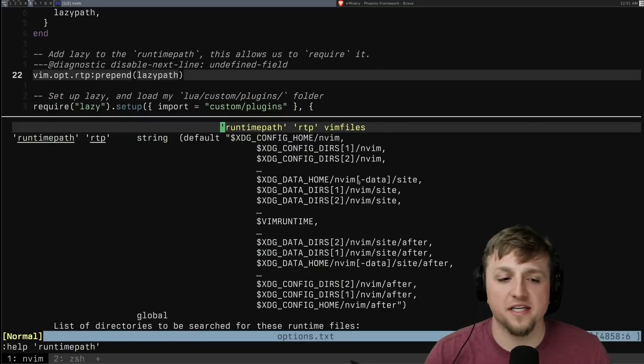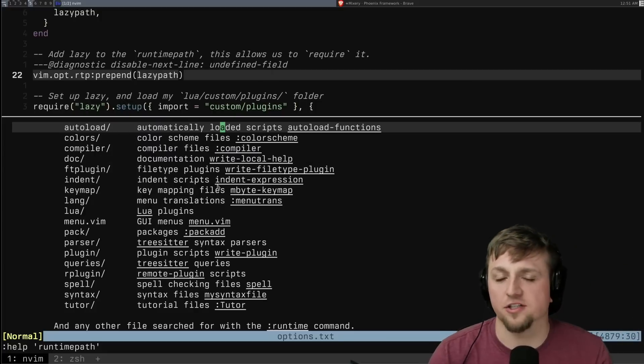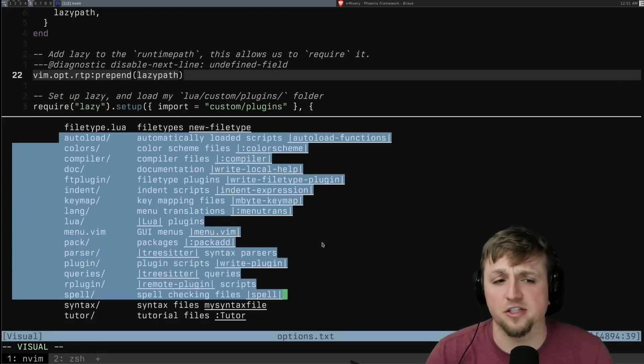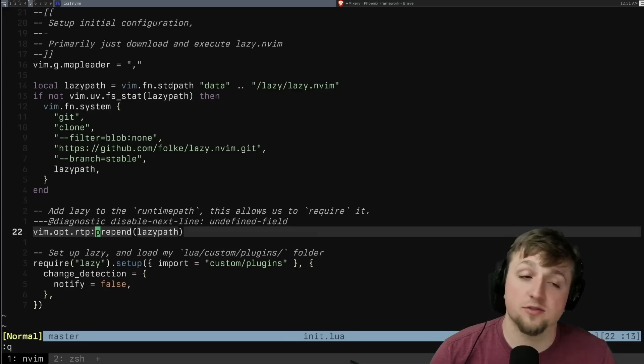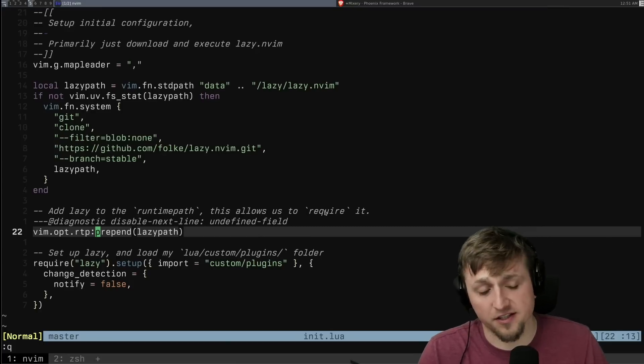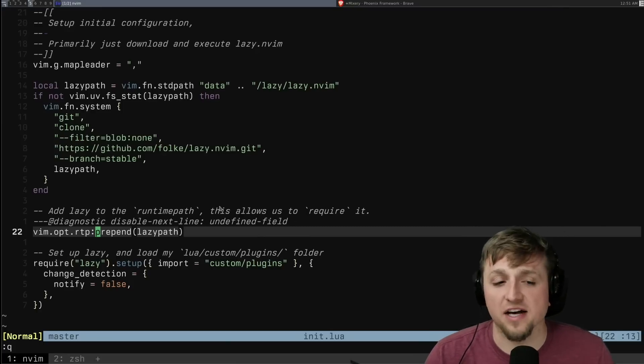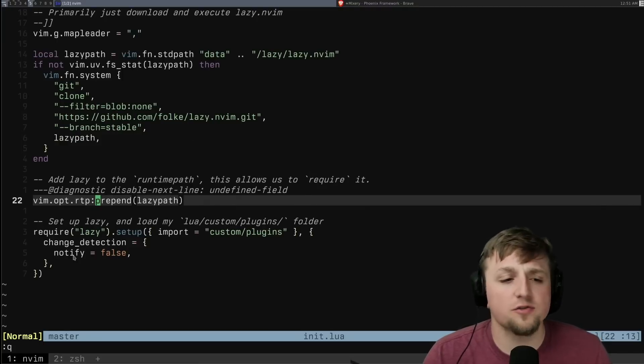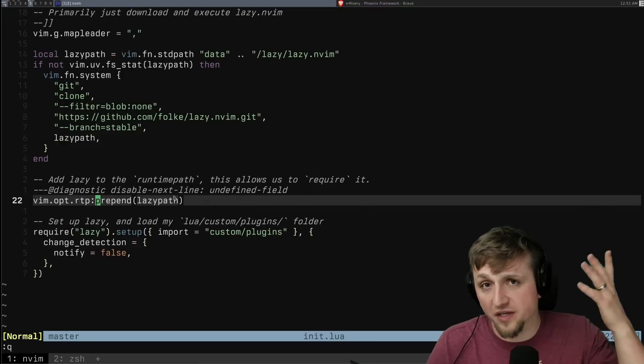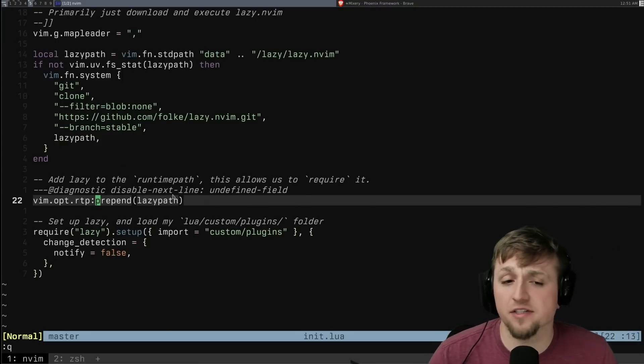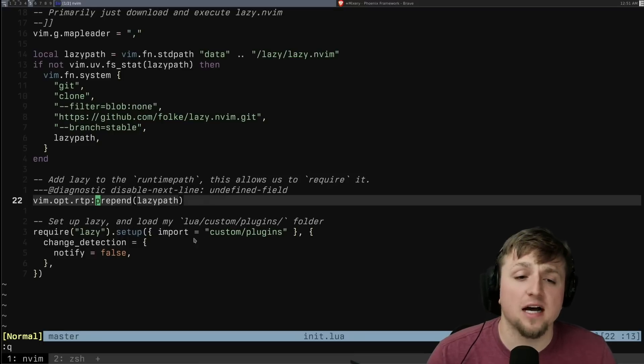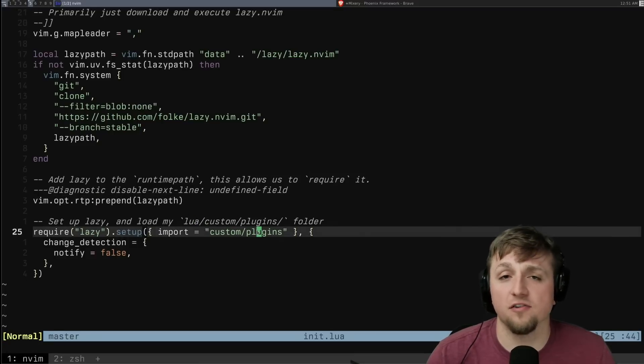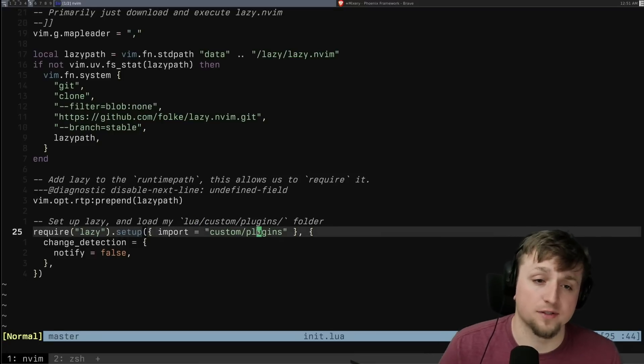And it'll tell you what it means and sort of how things are loaded and how to structure projects generally. This is actually pretty much all you need to know to write a Lua plugin as well, but that's a story for another video, I think. So once we have that though, we can tell lazy instead of doing all of the config in one big file here, instead, what I'd really like for you to do is I want you to look inside of lua/custom/plugins for all of the plugins that I want to store.